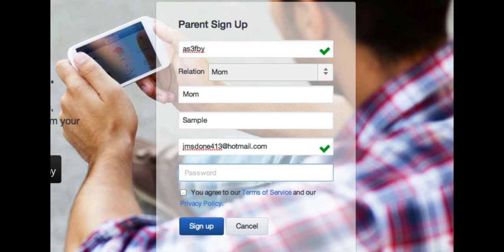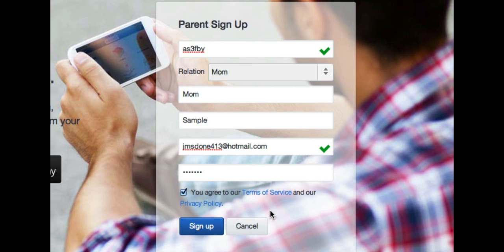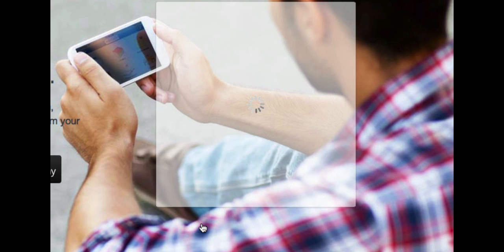Then you want to put in a password. Just like the students, I encourage you to use common password policies and make sure it's not too short. And then of course you need to check the box that says you agree to the terms of service and the privacy policy for Edmodo, and then click 'Sign Up.'